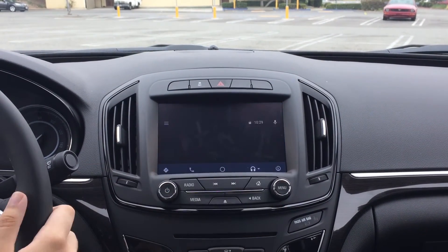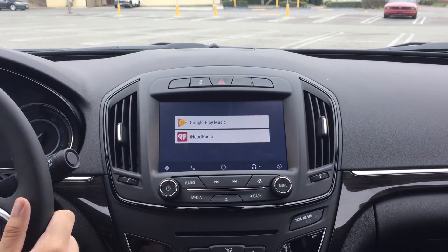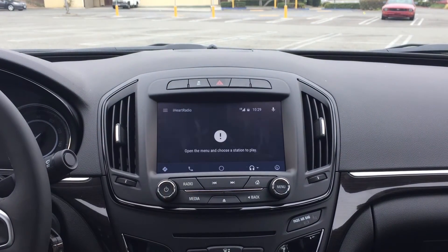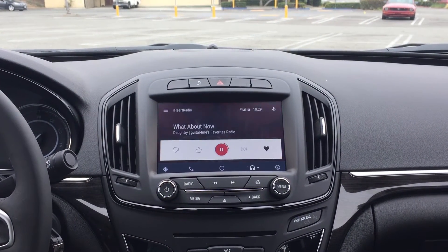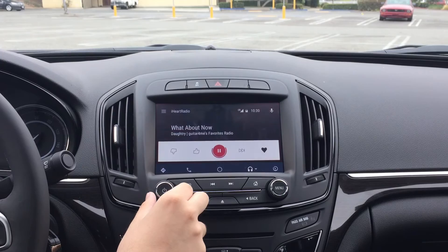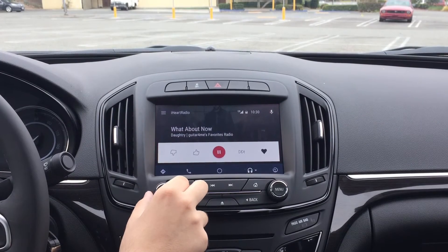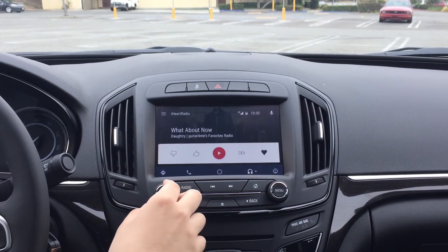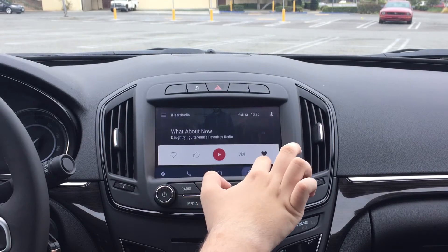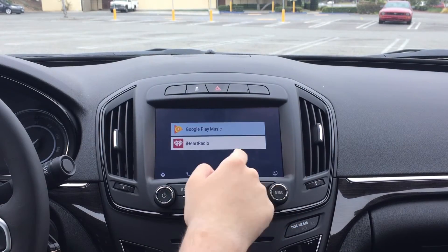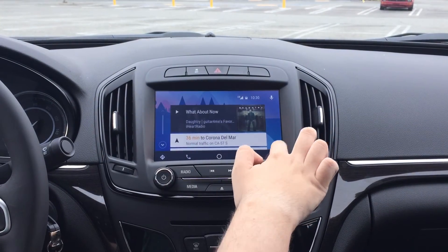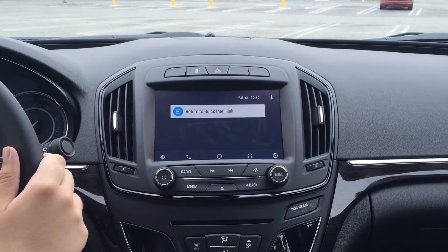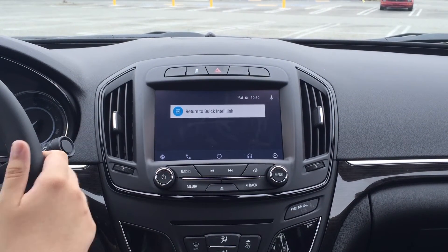We have our home button in the middle, and then next to that we have our music. It depends on which apps you have installed on your device that support Android Auto, but right now I have Google Play Music and iHeartRadio, so you can pick from that list. We can also tap the music button again to pick a different app. And then finally on the far right, we do have an option to take us back to the Intel Link system and leave Android Auto.